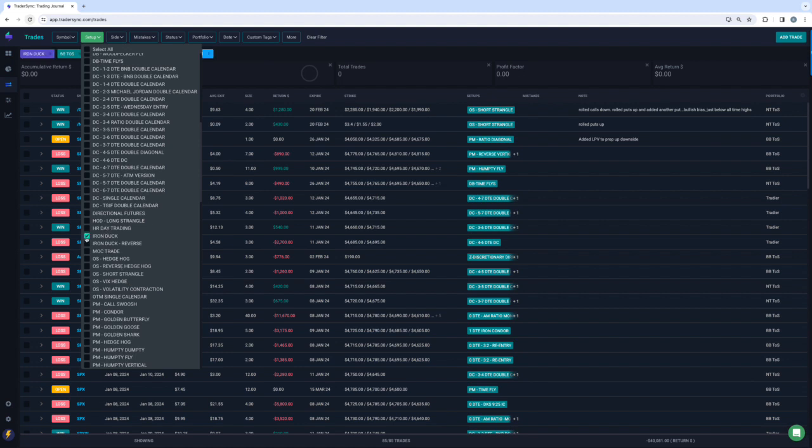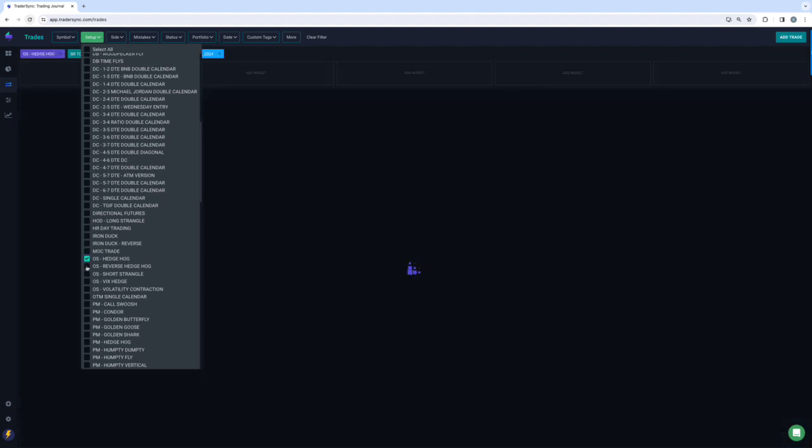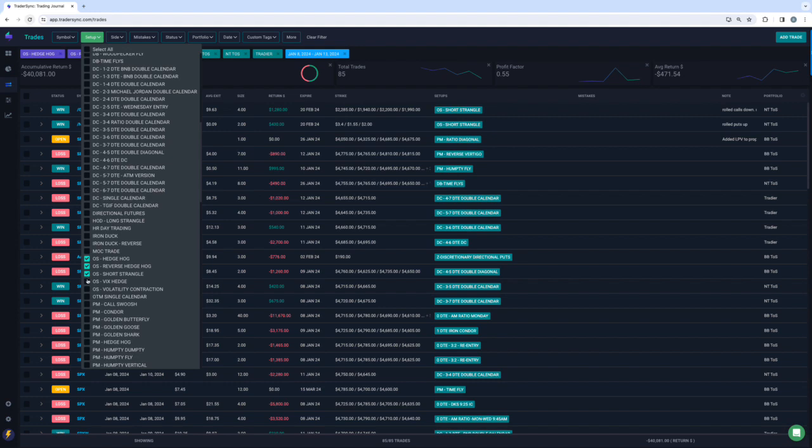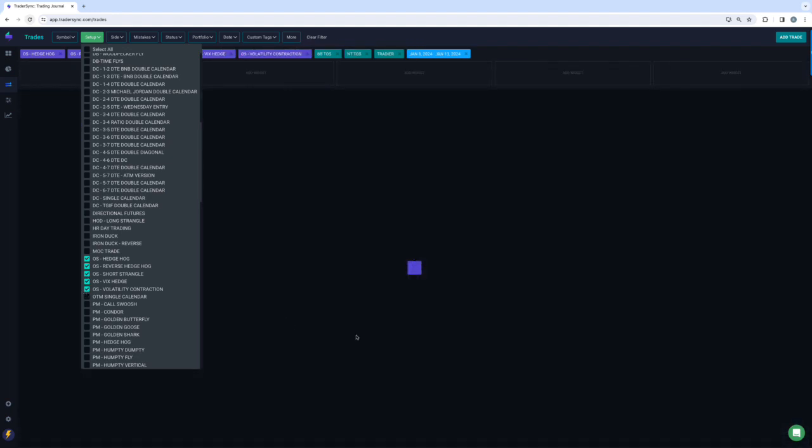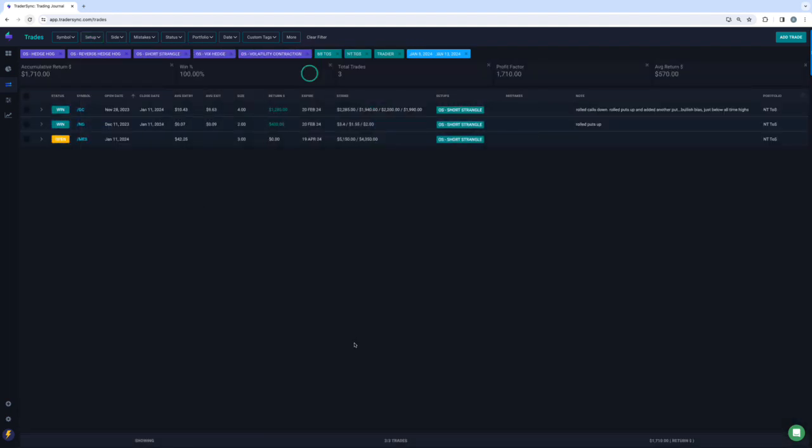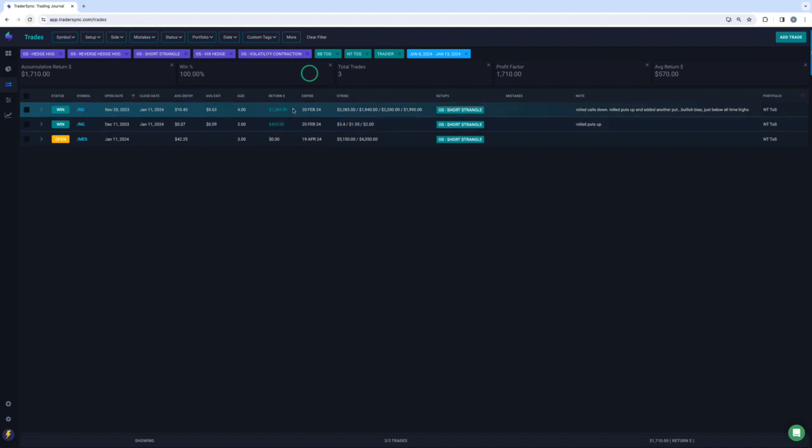Iron Ducks just had one open, I believe. Yeah, no closing trades in the Ducks. Options selling, a couple winners here. Booked on some short premium, booked a winner in gold for about 1300 and Natty Gas for about 400.